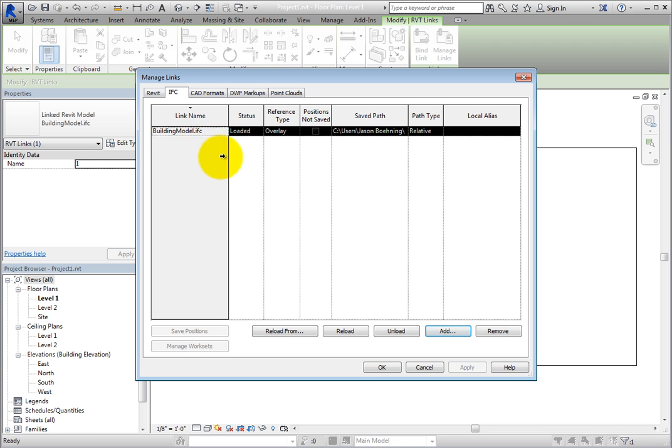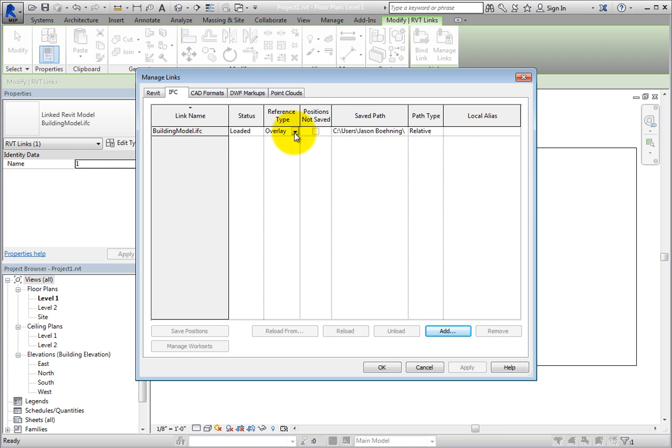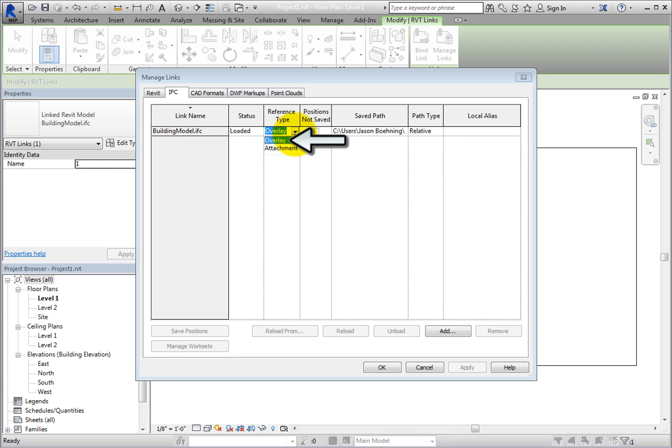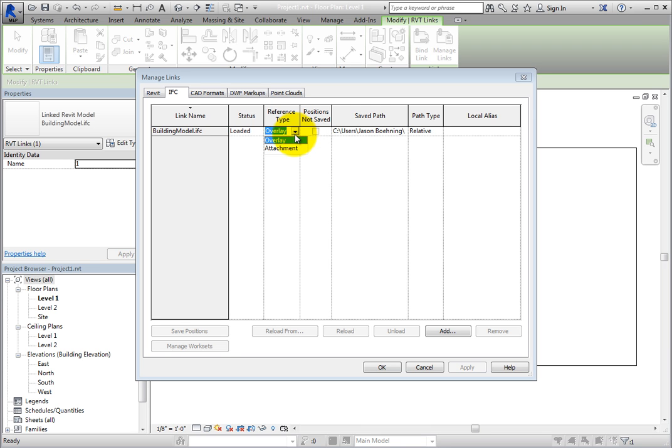The reference type controls how the file is linked. When you expand this dropdown, you can see that there are two options. Overlay is the default. When linked as an overlay, only the elements actually within the linked file appear within the host. If the linked file in turn contained other linked files, the elements from those files would not appear in the current host file. When linked as an attachment, you would see both the linked file and any nested links that it contained.